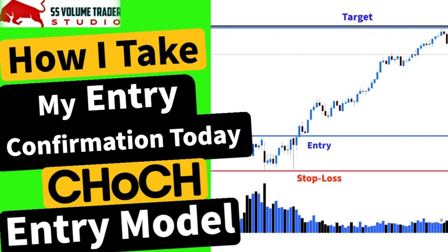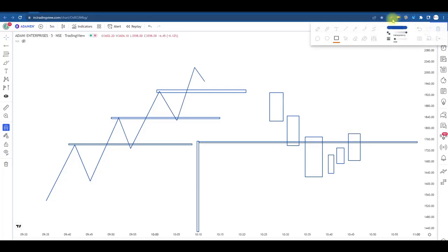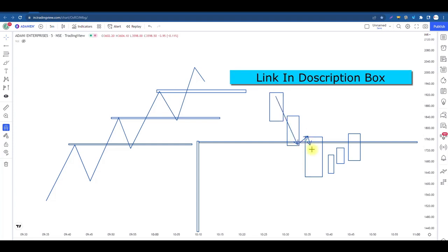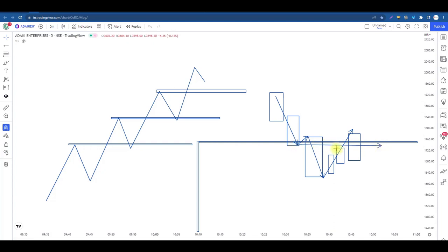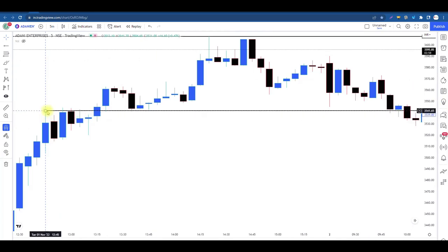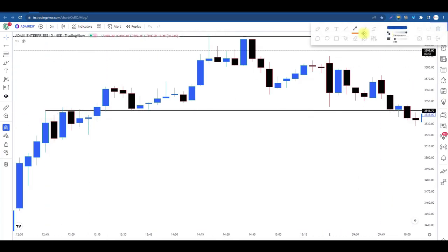Humne is trade ke andar apna trade execute kiya. Change of character — price hamara neeche ki taraf gira, isne support liya, high, aur fir se price hamara neeche ki taraf gira. Again yahaan par high. Yeh jo area bana hai, is mein humne apni entry li lower time frame par. Previous day ke us resistance ko mark kiye jisko sabse zyada quantities ke saath break kiya gaya tha, aur higher time frame par humne aapko bataya. Ab chalte hain charts ke upar — yahaan dekhiye kya hua hai. Jis level ko humne mark kiya hai, price ne us level ke taraf ek resistance banaya aur isi resistance ka breakout price ne kal ke din kar diya tha.